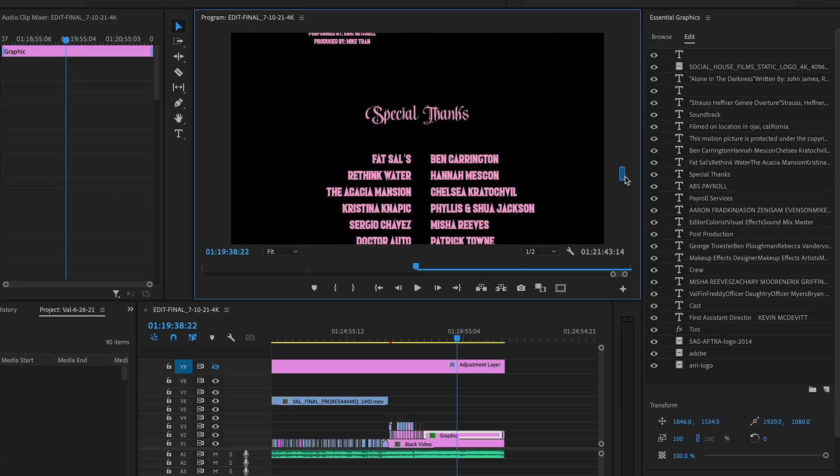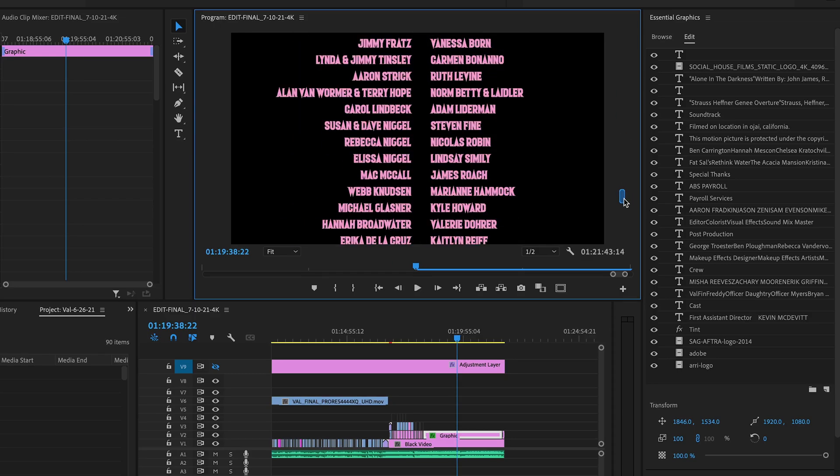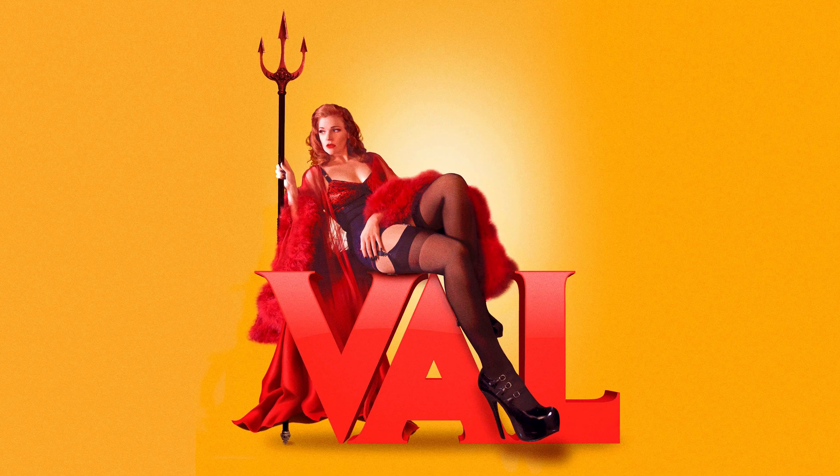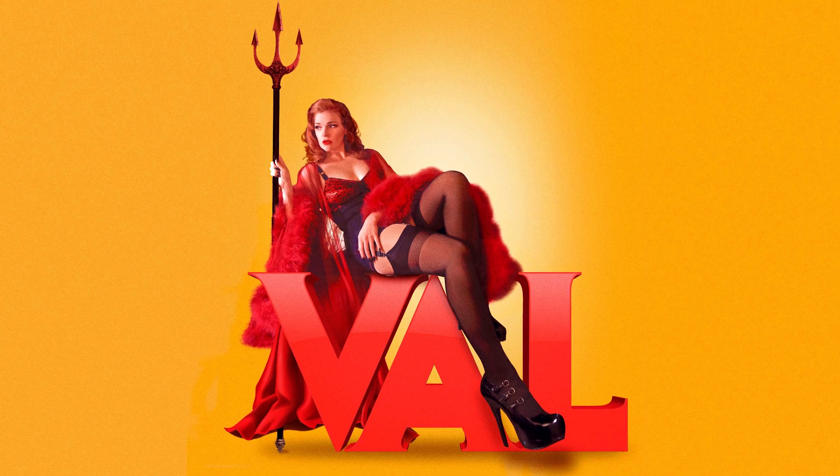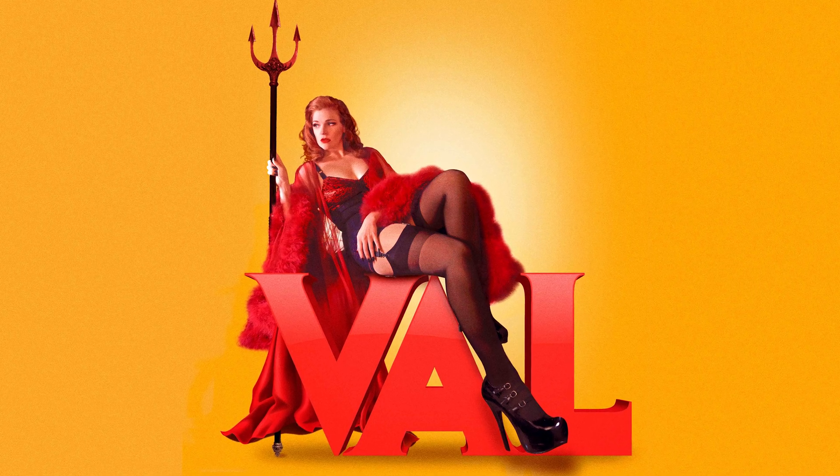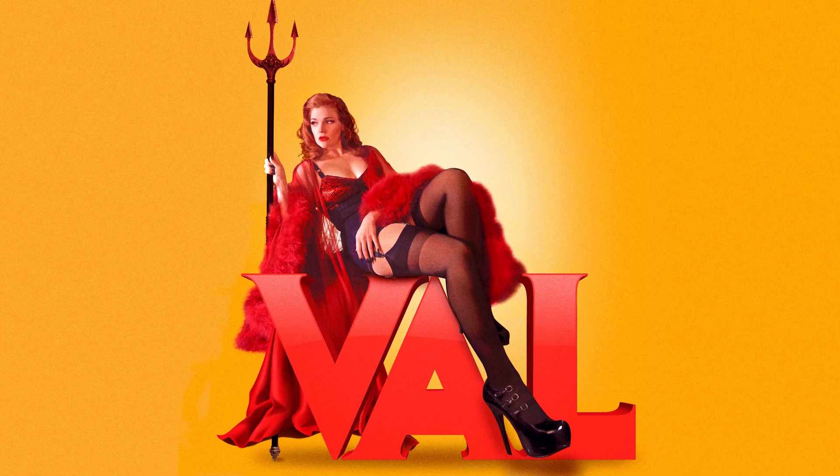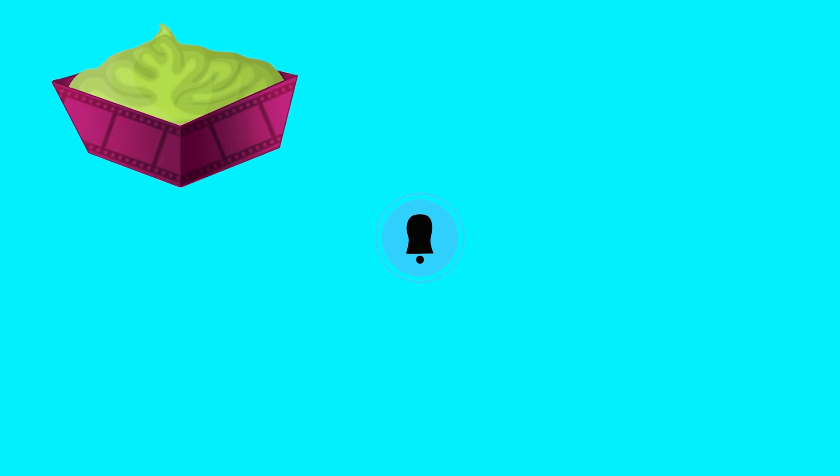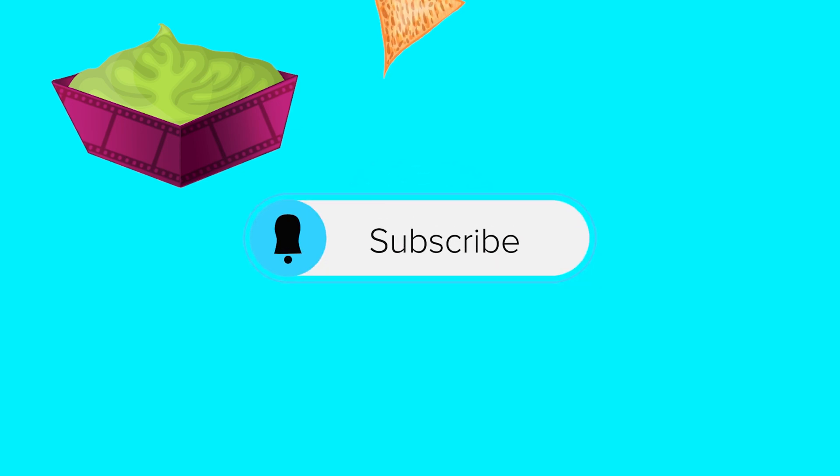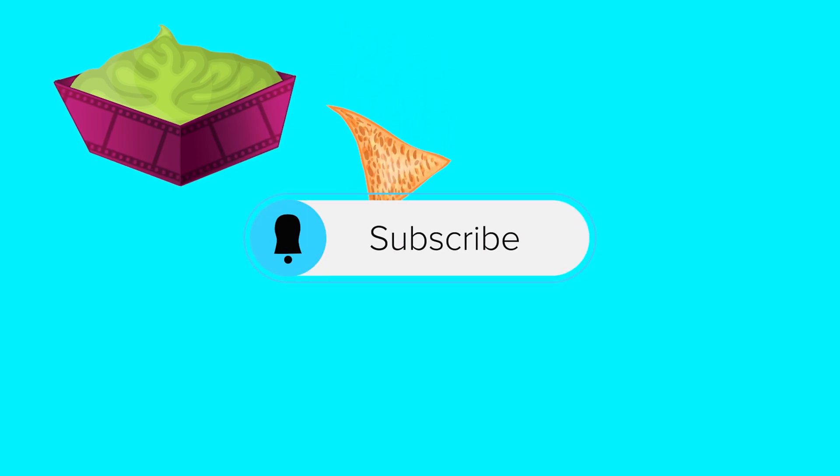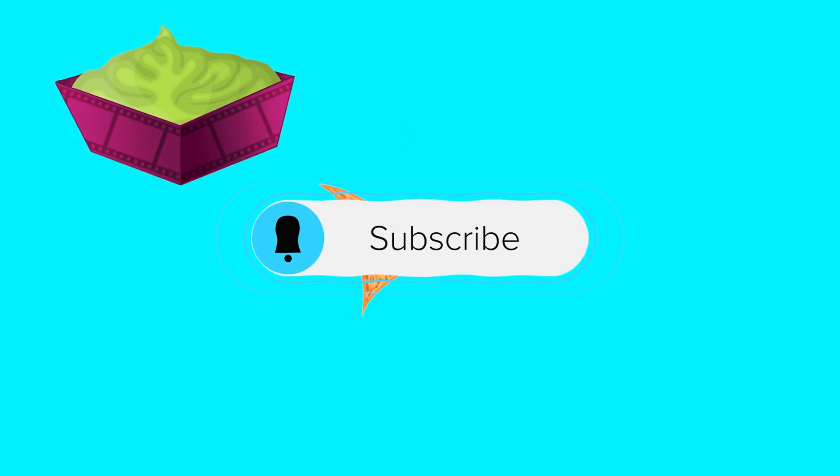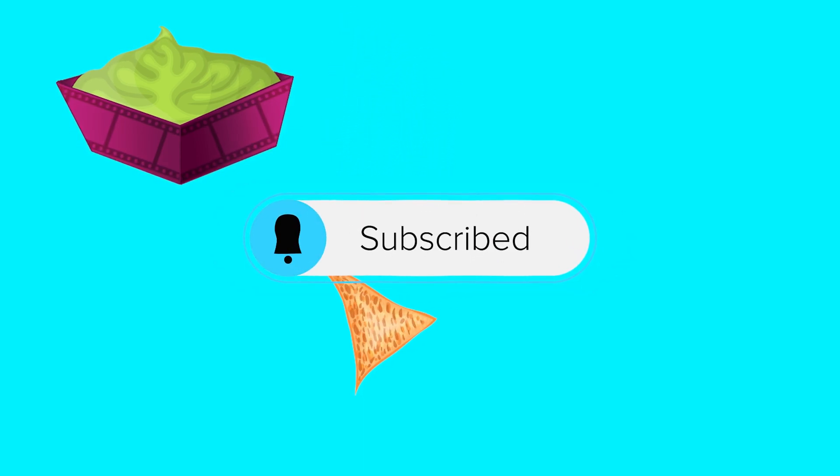And once again, if you want to check out the film, it's called Val, and it'll be available everywhere to rent on October 5th, 2021. Hope you enjoyed that video. As always, if you found this at all helpful, show me some love, hit that subscribe button, and I will see you next time.